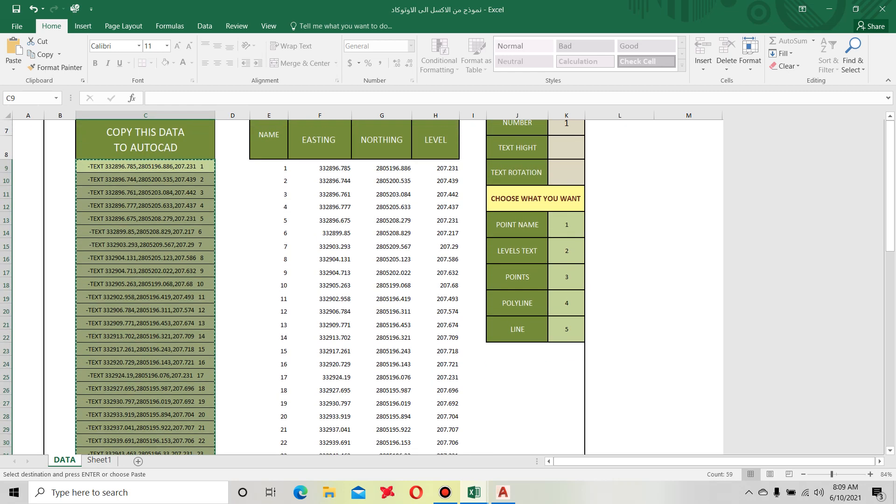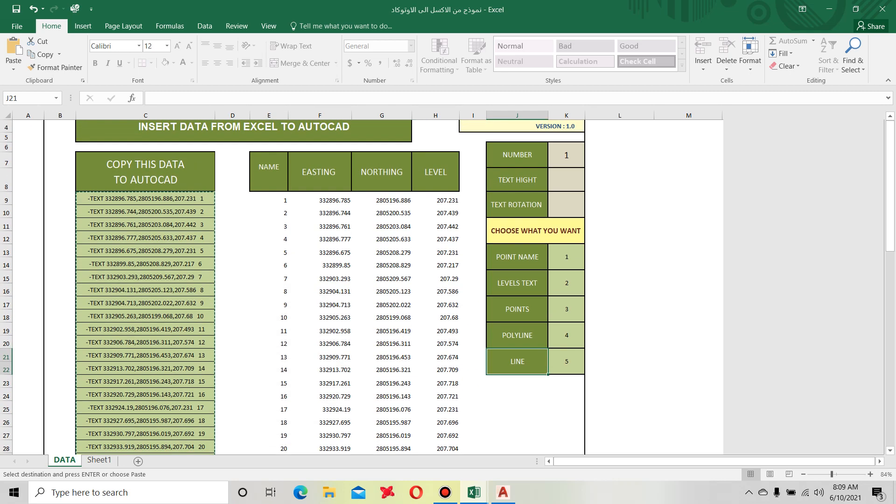If you need a line, just hit five. If you need polyline, just hit four and copy data and paste to AutoCAD. So this is my today video.